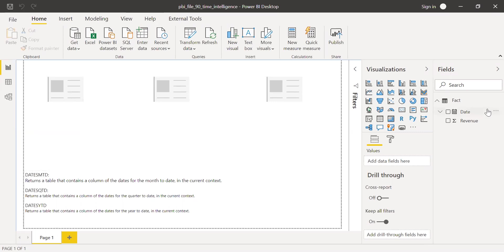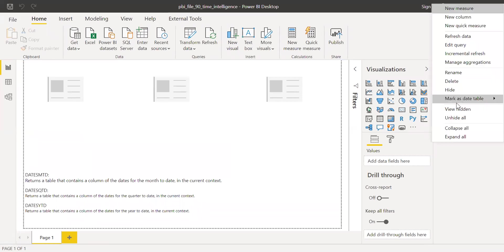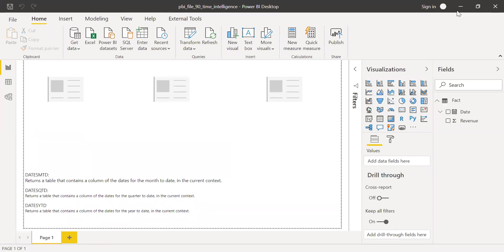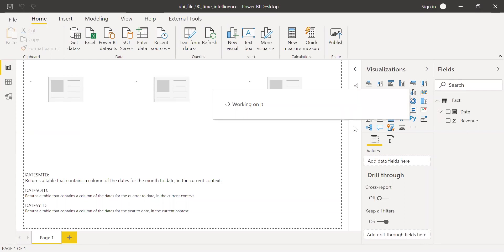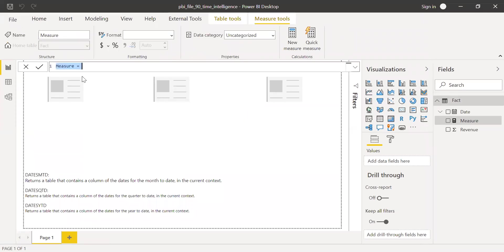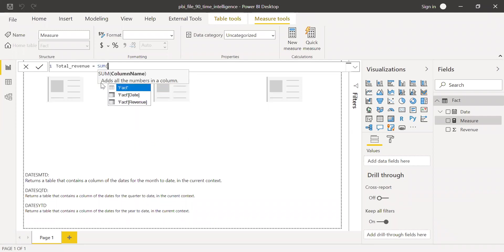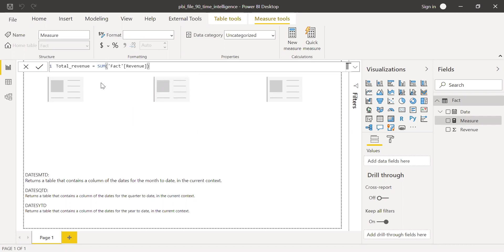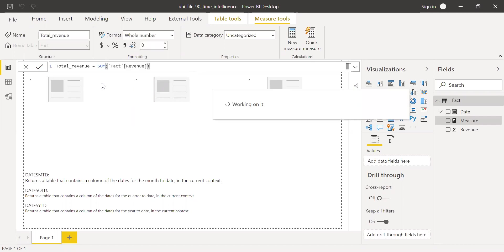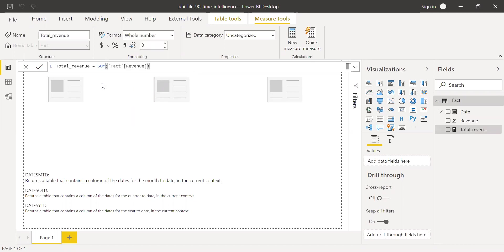Now let's quickly create a new measure and click on this table. Call this as maybe the total revenue equal to sum of fact revenue.